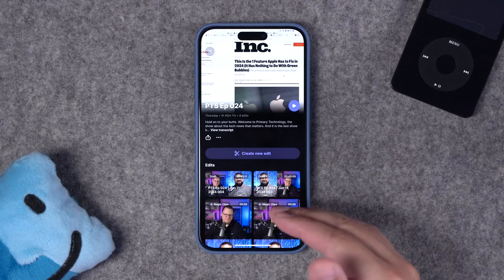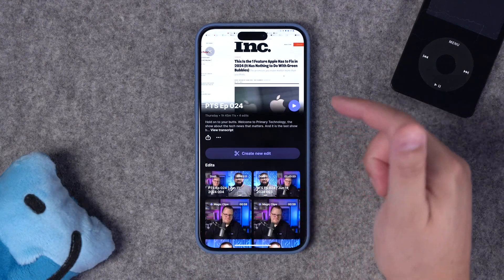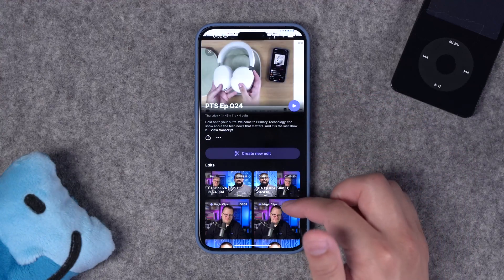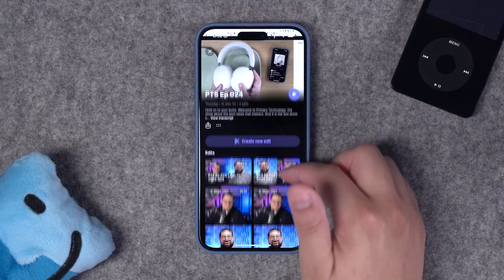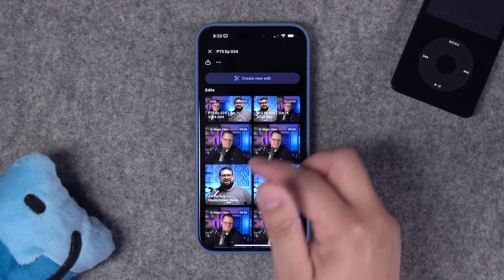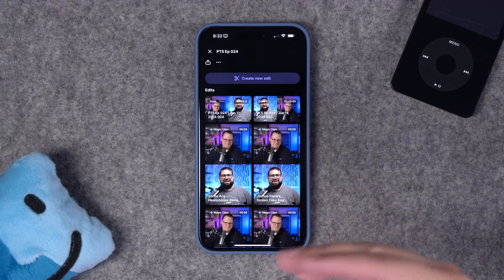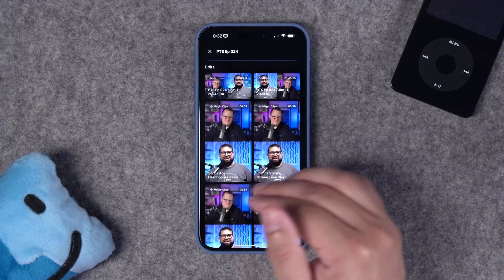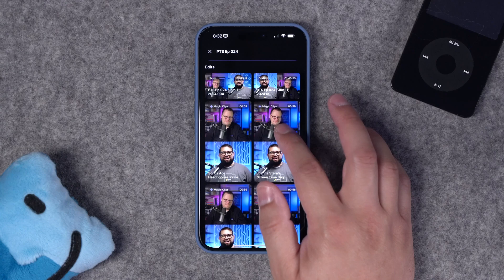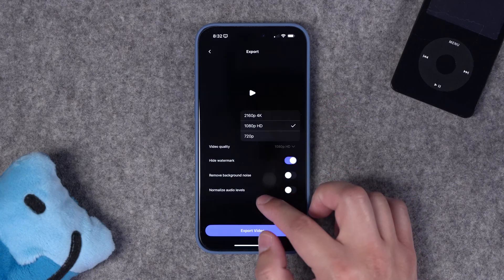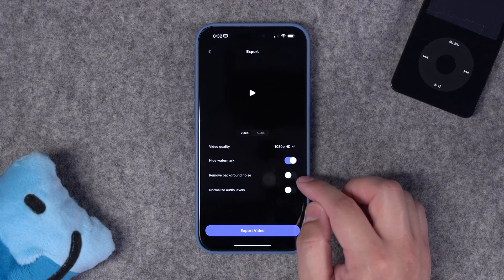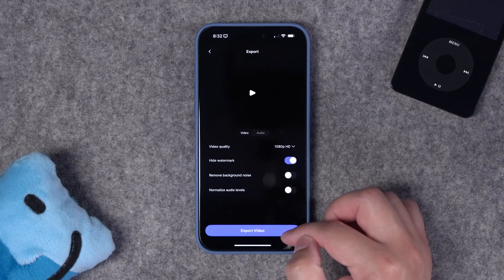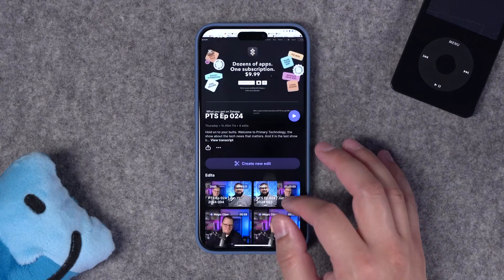I've jumped over to a previous recording, and you'll see this actually changes the previews of the recording up at the top, which is pretty cool. Underneath that, you'll see all the edits that you have made on the desktop. If you've generated magic clips, you'll see those down here as well. You can choose the video quality up to 4K, remove background noise, normalize audio, and then export that video file right here.